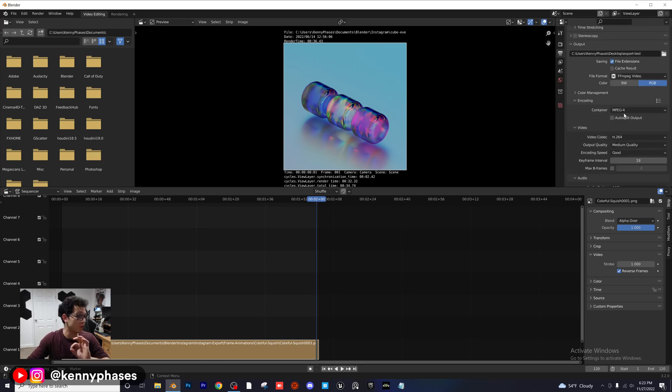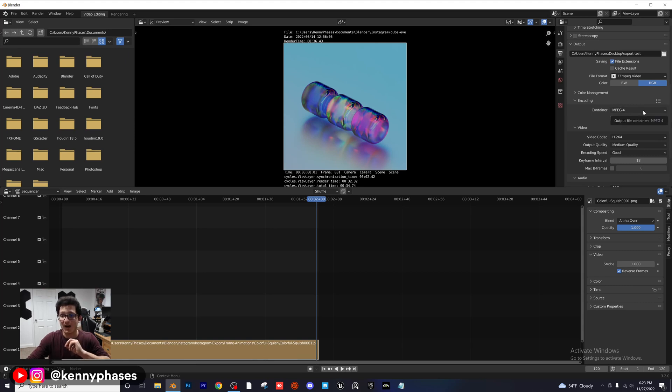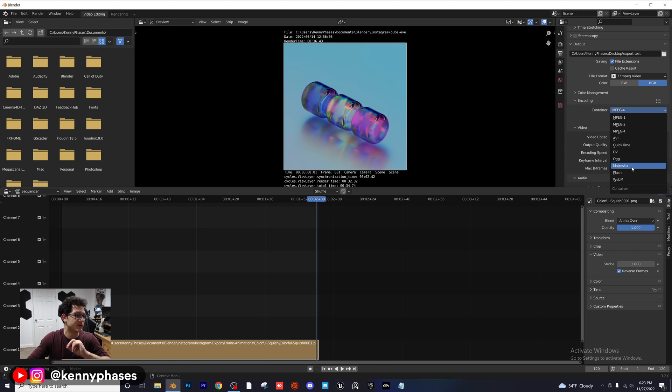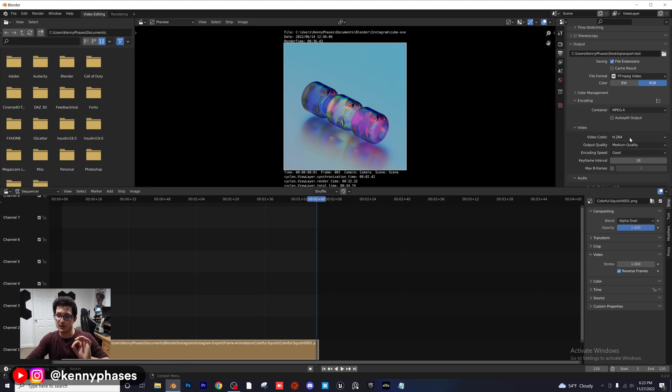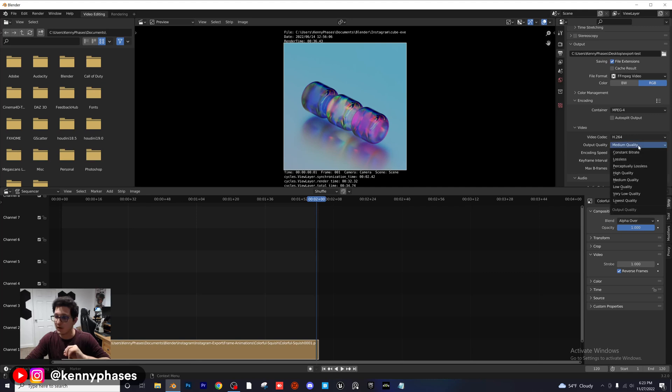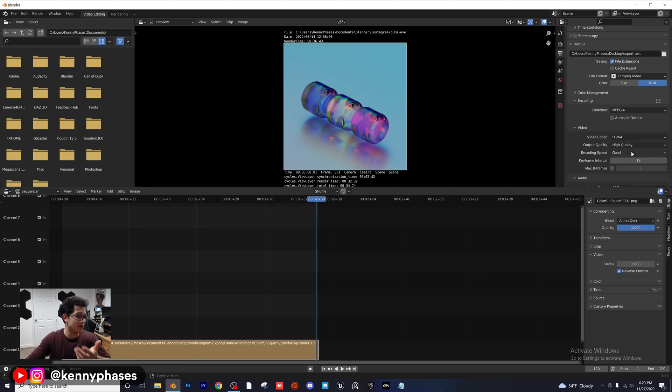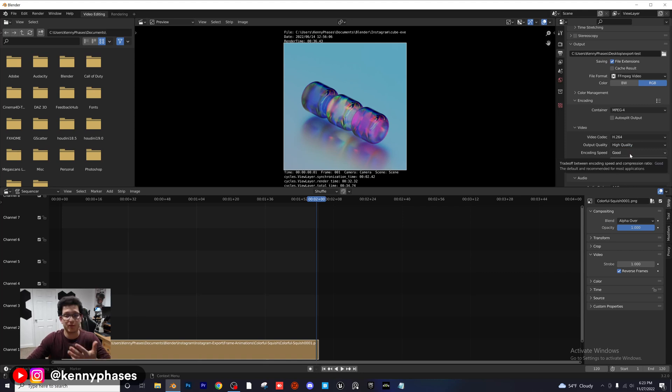Encoding, do worry about this. MPEG-4 is your ideal format. Do not click on Matroska. If it says Matroska by default, go ahead and switch that over to MPEG-4. For the video codec, you want to have it be H.264. And then for our output quality, we want to go ahead and click on High Quality. You can do Medium if you want. I just prefer High Quality because that is my preferred method.